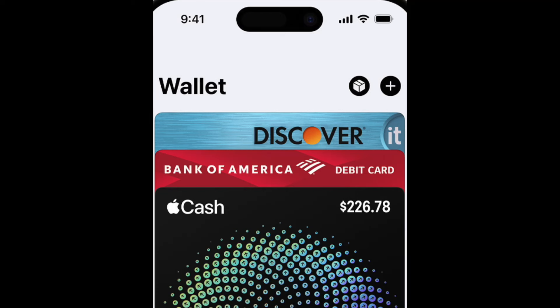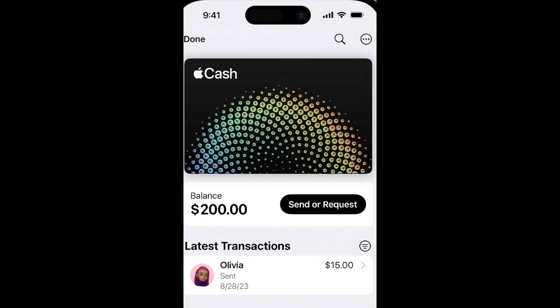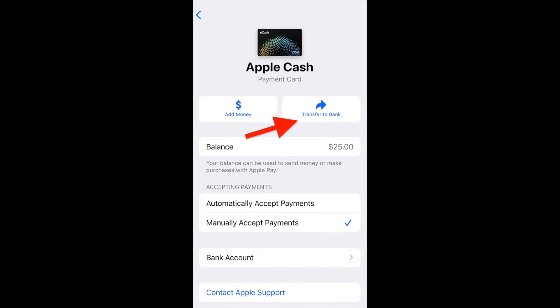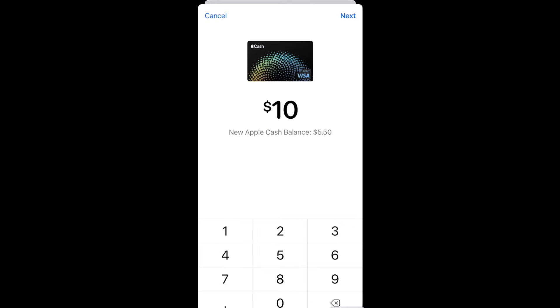We just need to open Apple Wallet and then choose our Cash Card. On the next page, click on the Send or Request button, then click on the Transfer to Bank option. Then choose our Greenlight debit card and follow the prompts, enter the amount you want to transfer, and that's it.